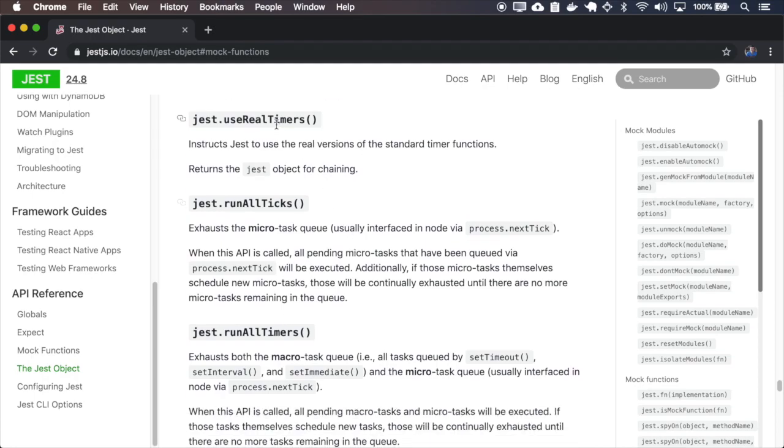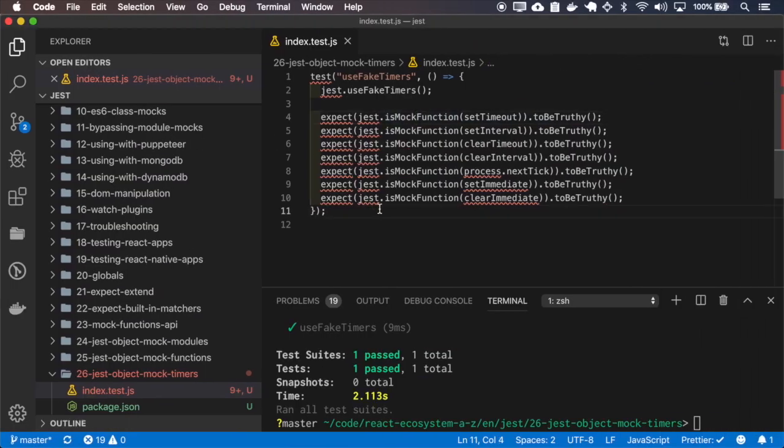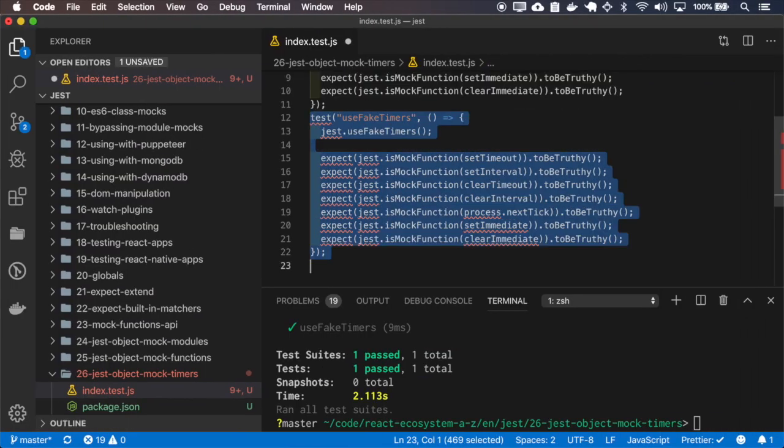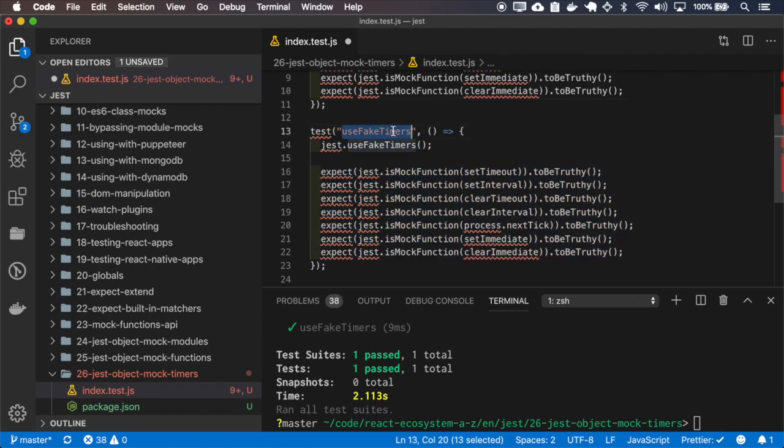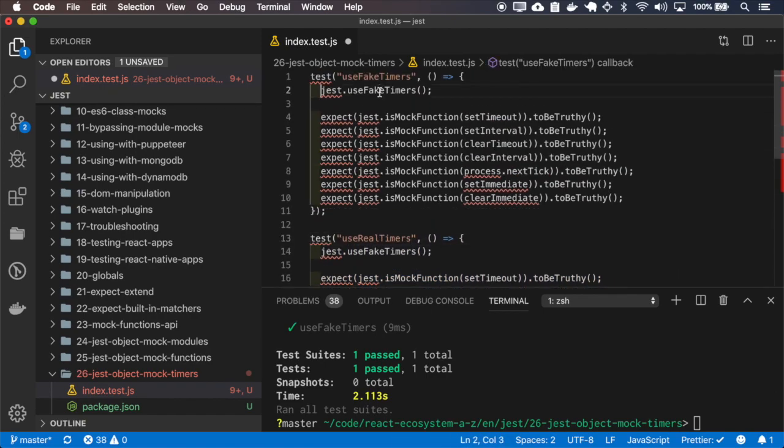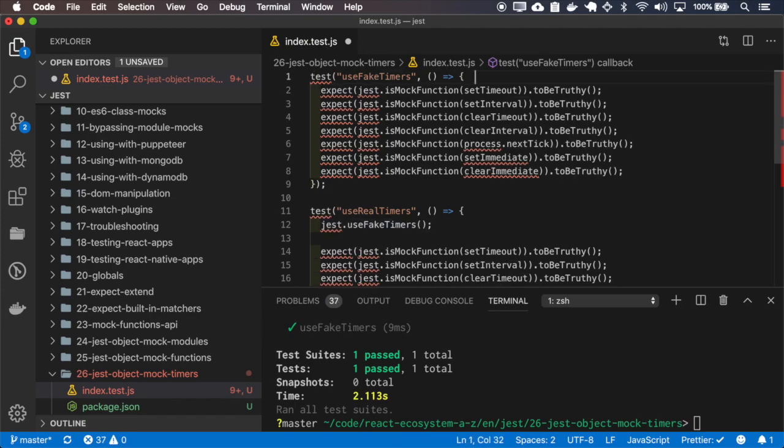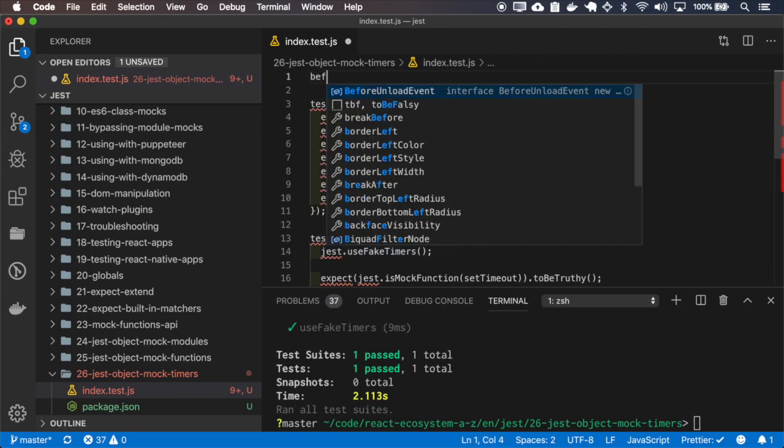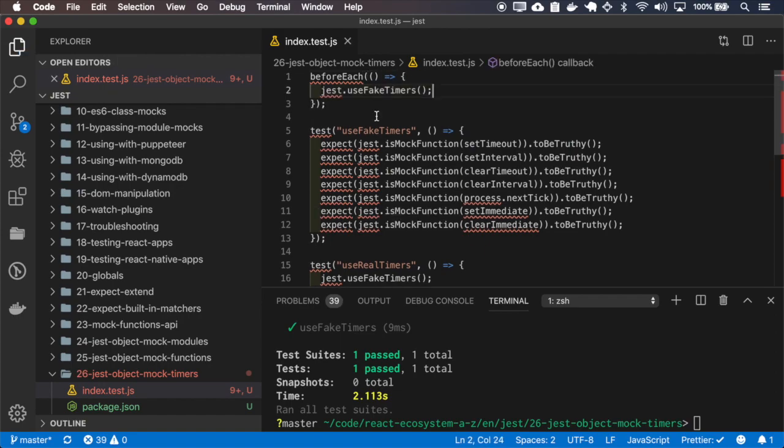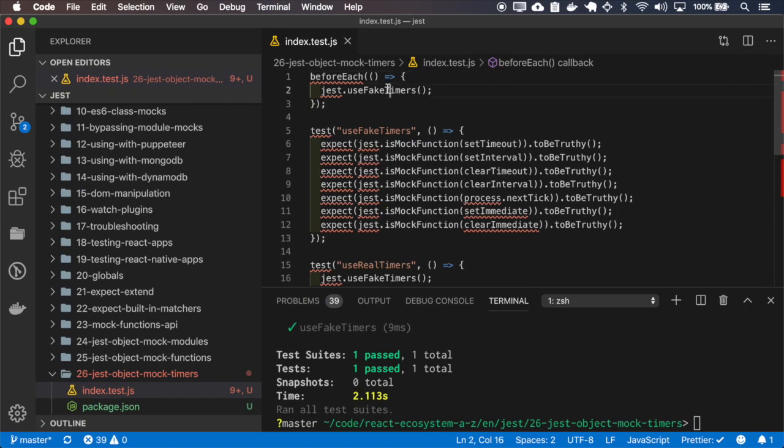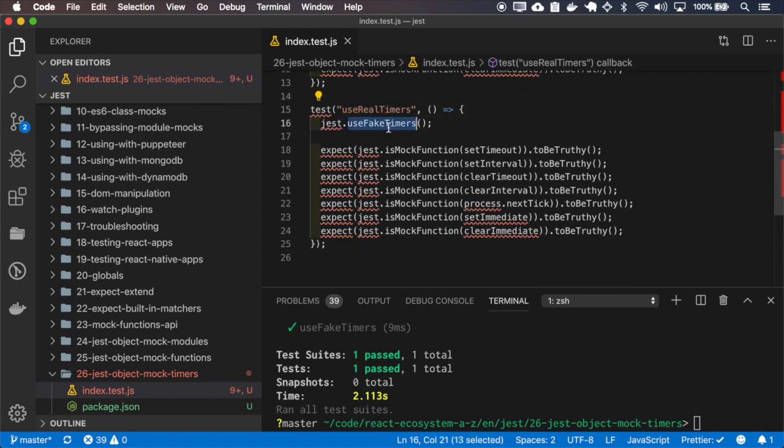You can also tell Jest to use the real timers. So even if I create a beforeEach to use the fake timers, at this point if I tell to use the real timer, Jest will start using real timers.